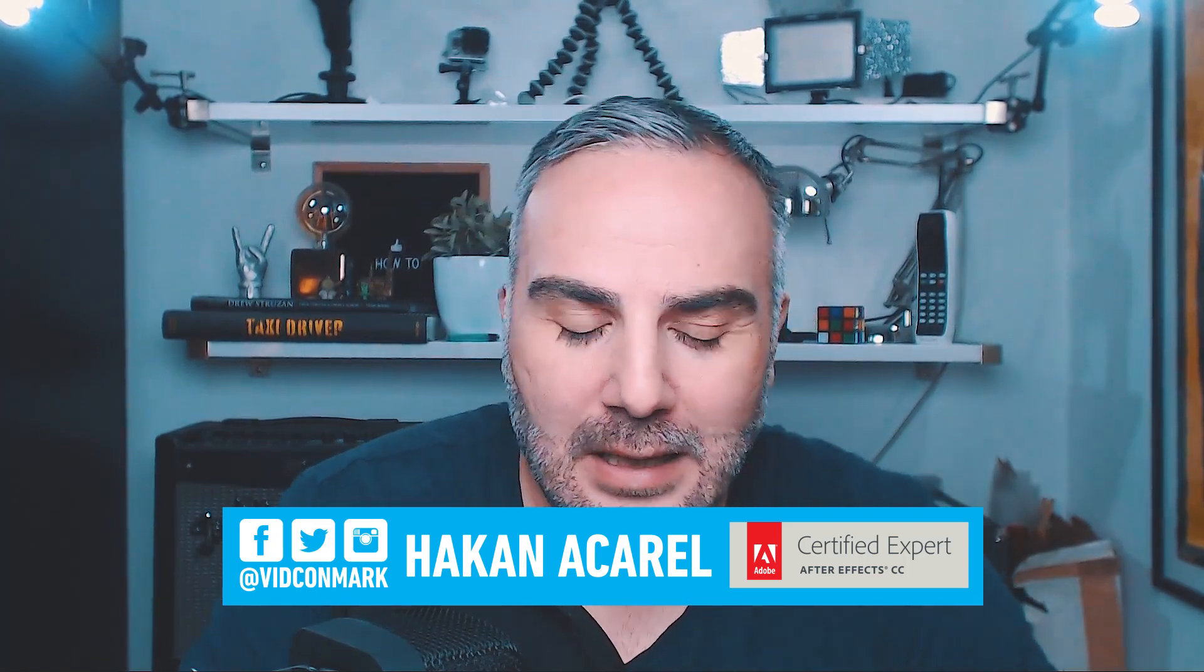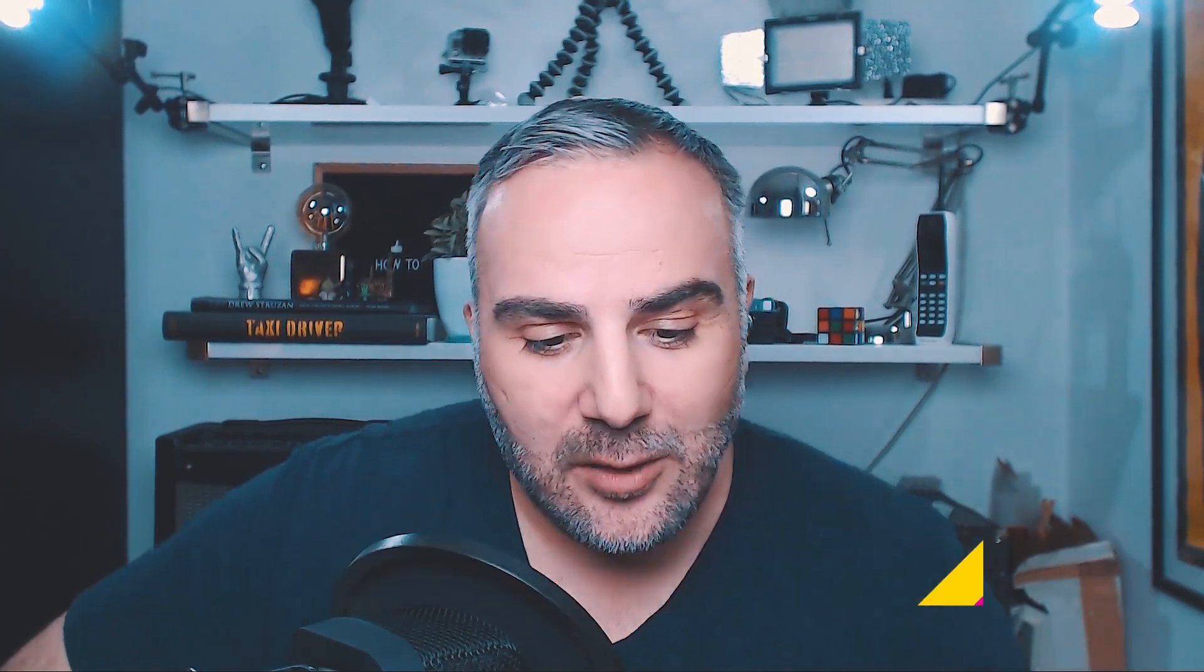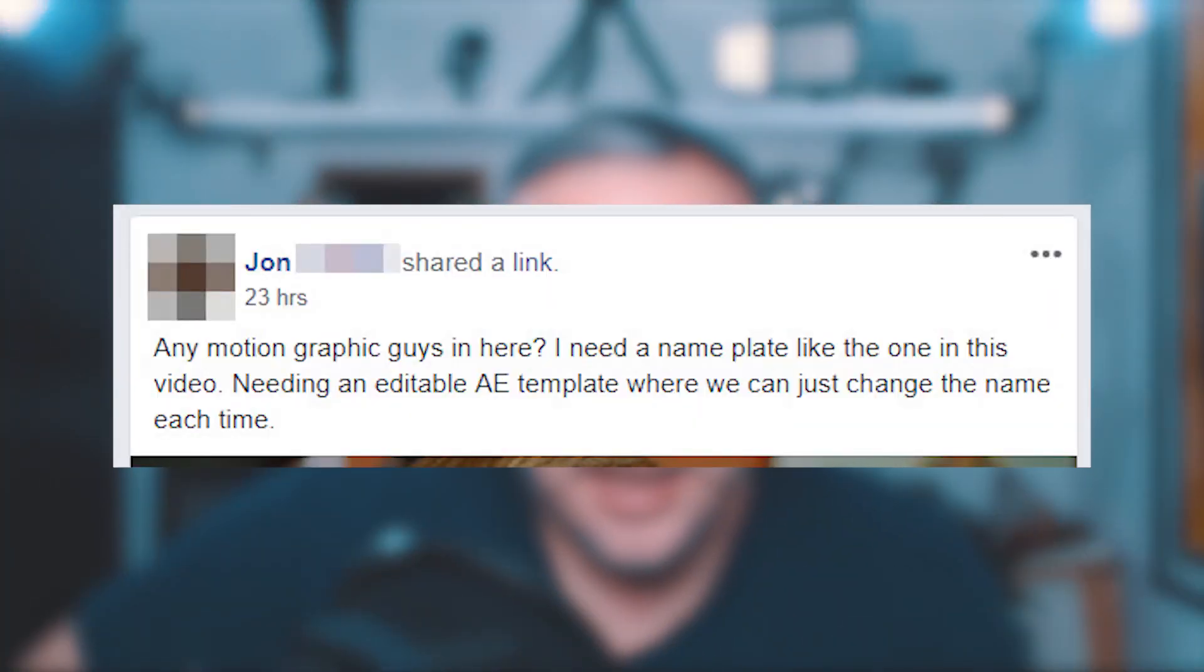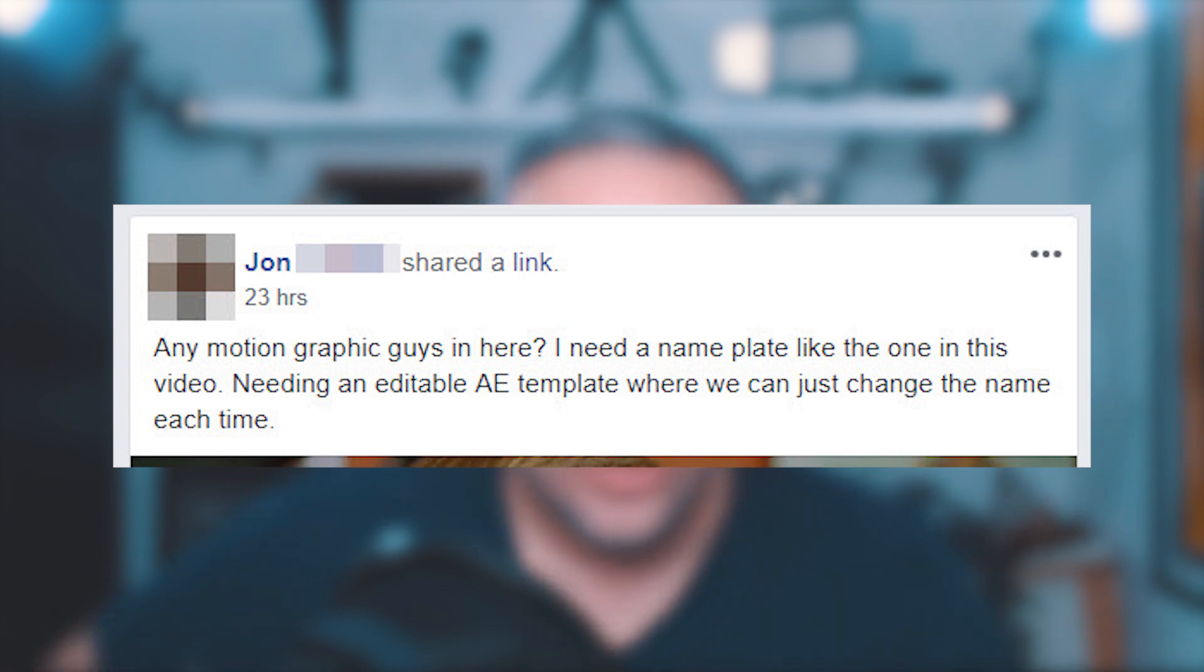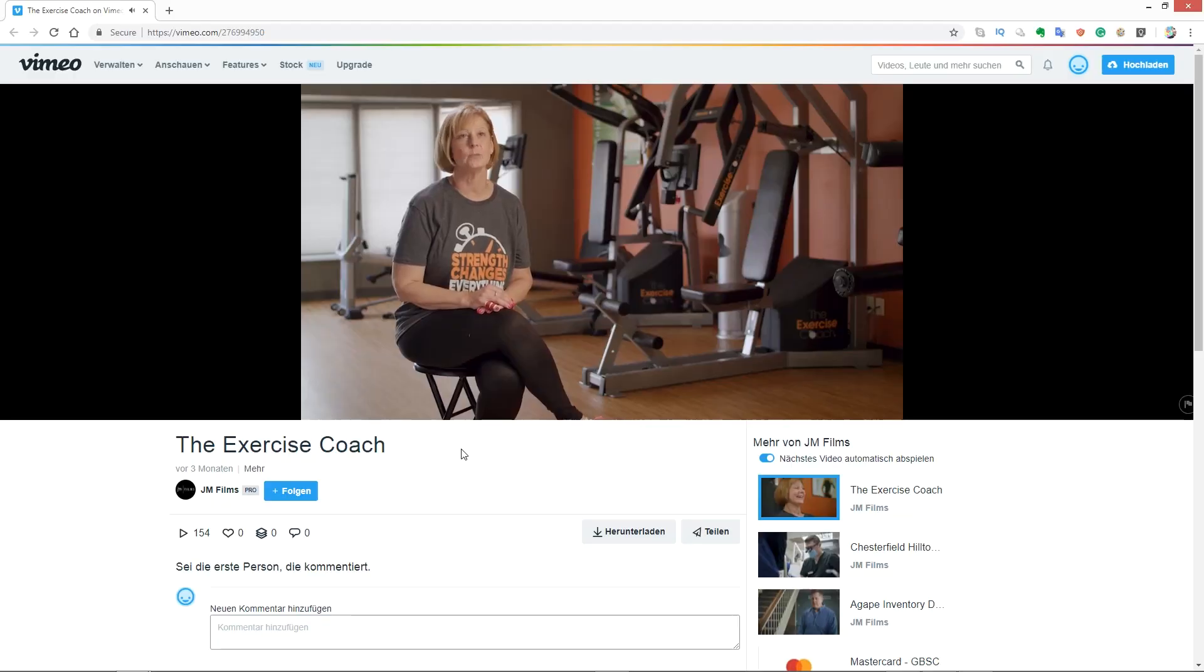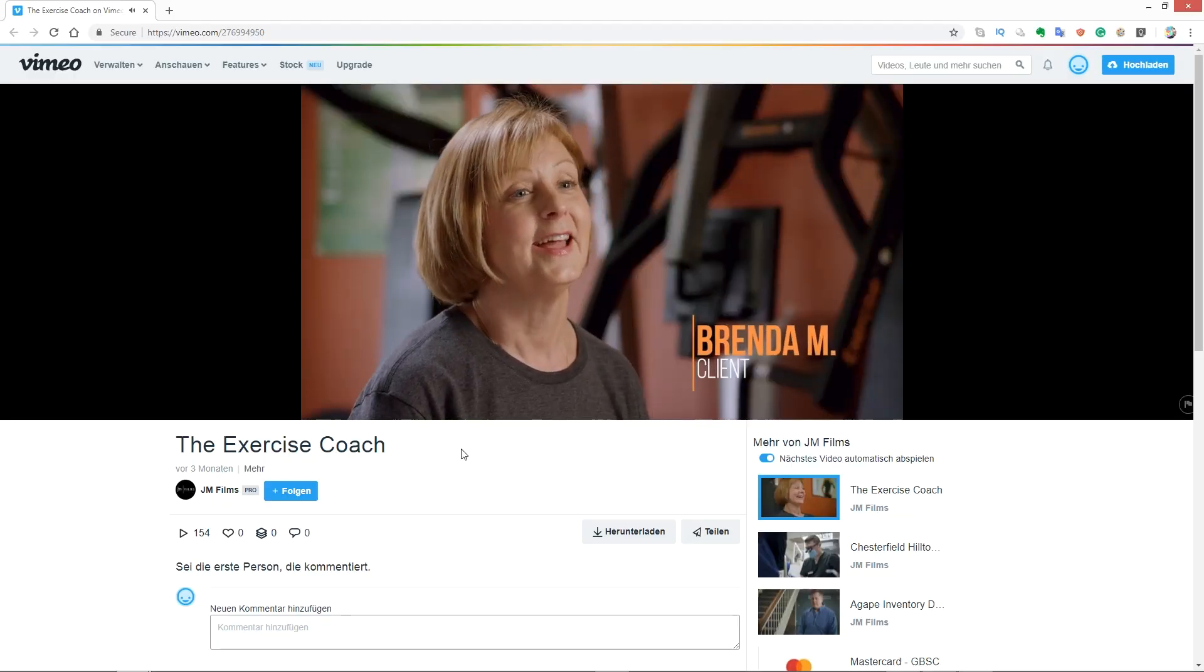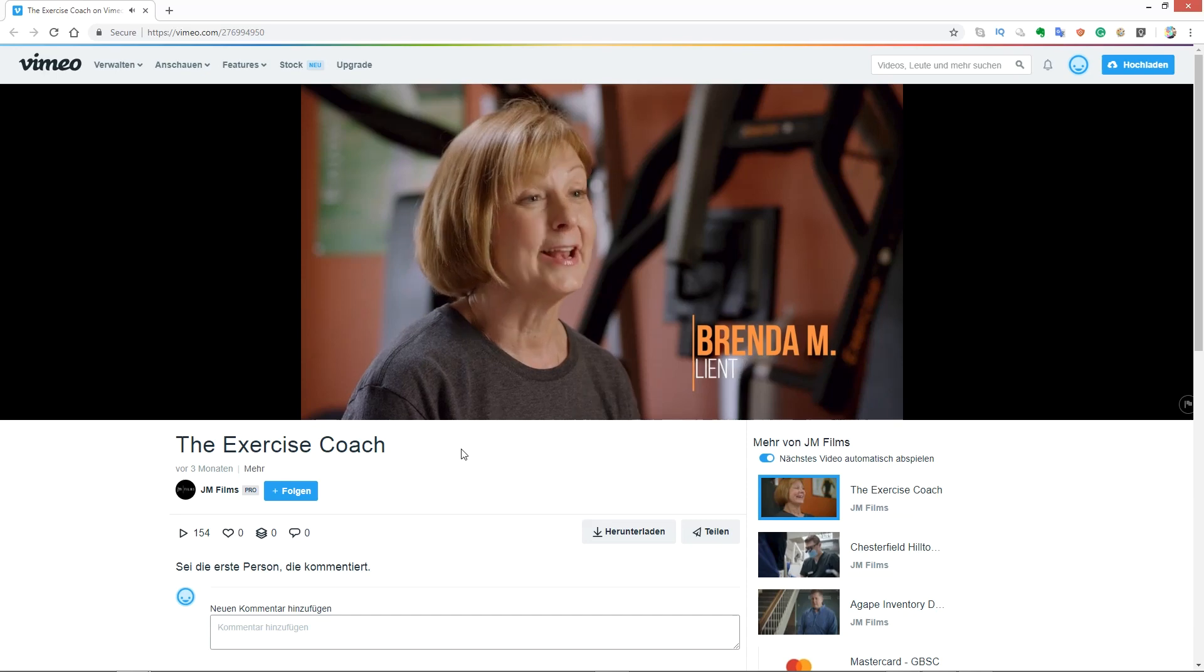And on my page in my group, here's a question from yesterday that I saw in a Facebook group. The guy was asking, I need a nameplate like the one in this video, needing an editable After Effects template where we can just change the name each time. This is the given example. It looks actually pretty simple if you know After Effects.